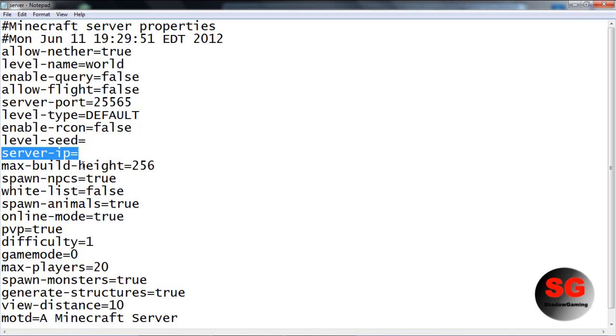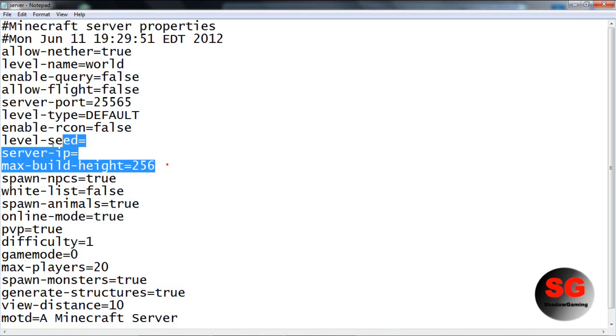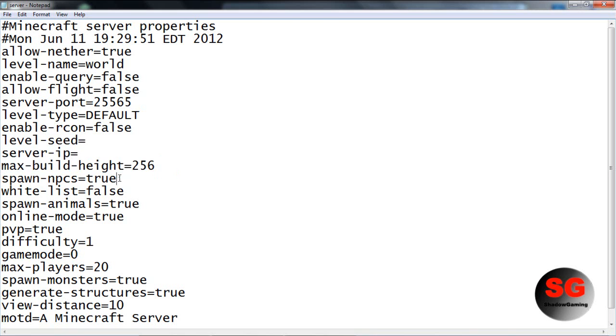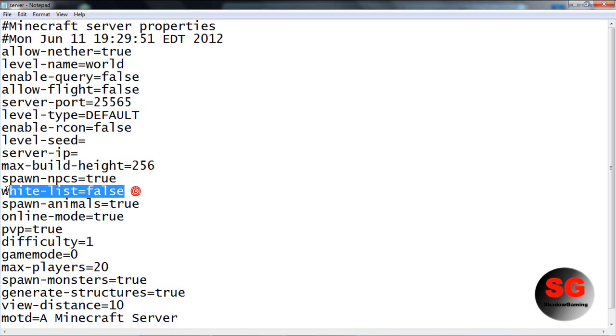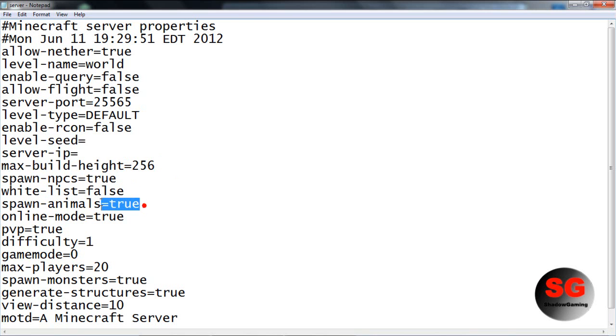Max build height is 256, leave that. Spawn NPCs - those are the testificate things. Whitelist - that's if you want certain people to join.